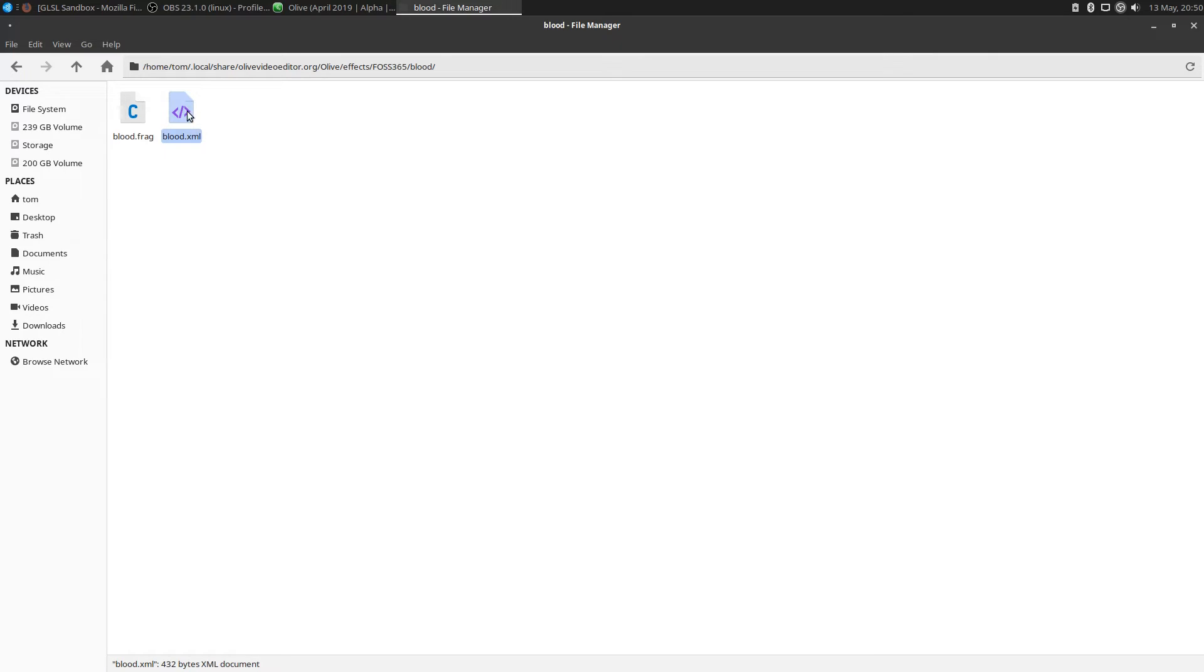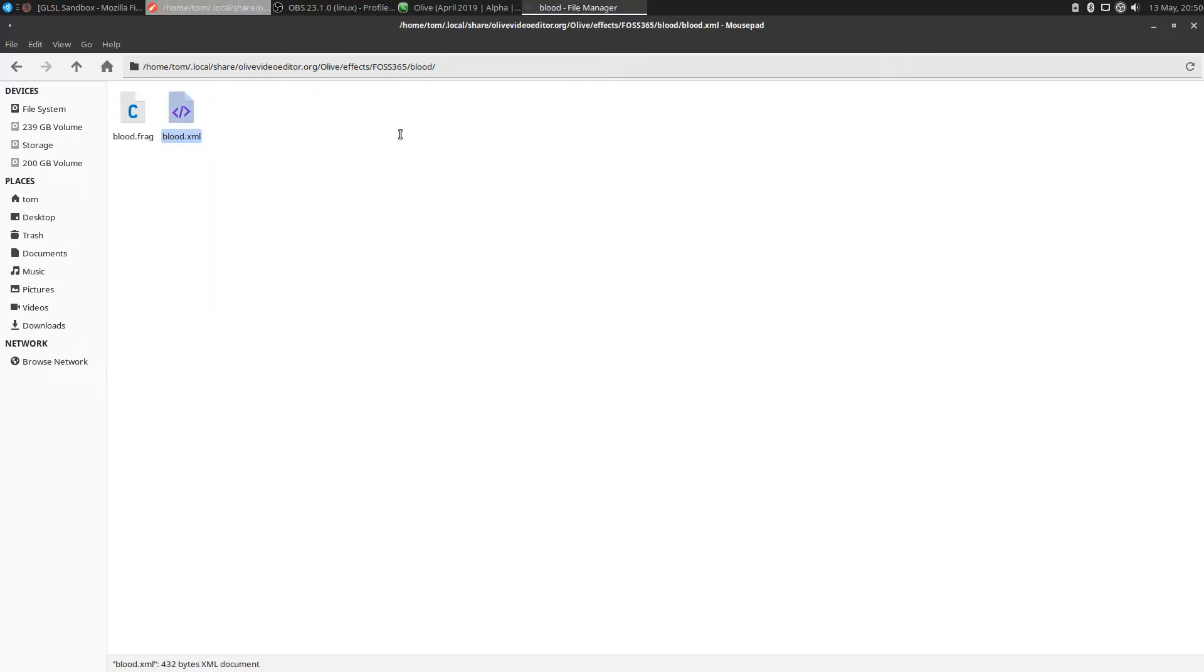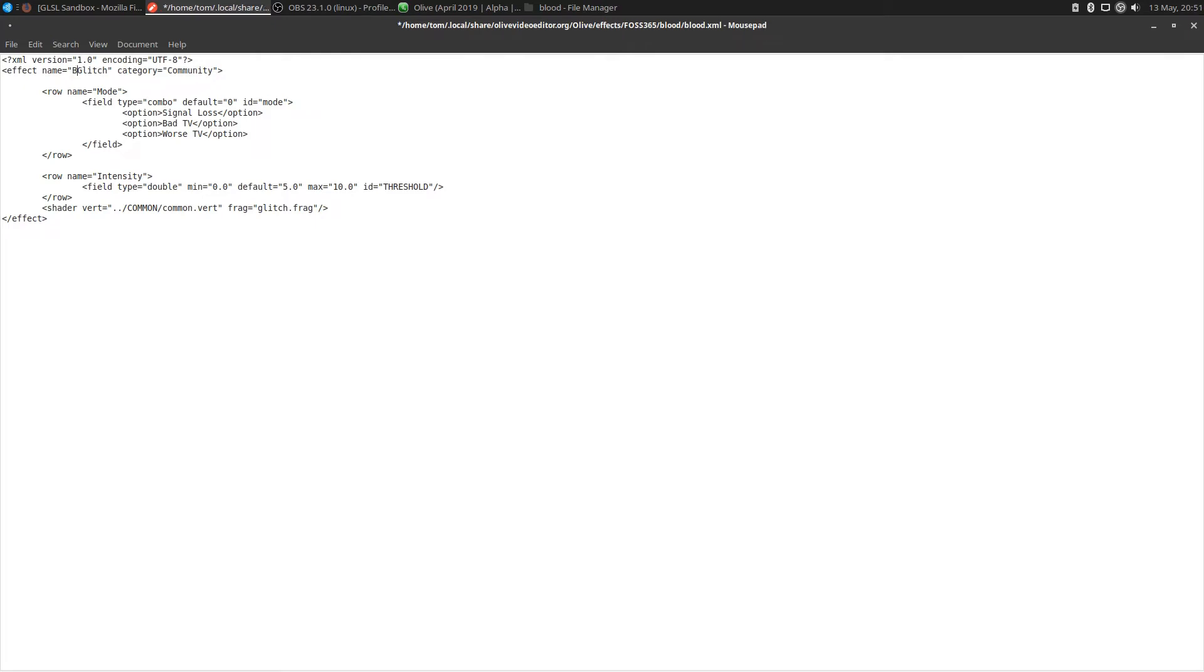Now we'll open this up with any text editor you have. Open it with mousepad. This is the XML file basically telling Olive how to handle this effect in the Olive program itself. What is the name of the effect? Well, it's no longer glitch, right? It's going to be a background. I'm using standard here and I'm putting BG in front of everything I create. I'm putting a dash, and this is going to be the blood effect. The name is going to be BG-blood.